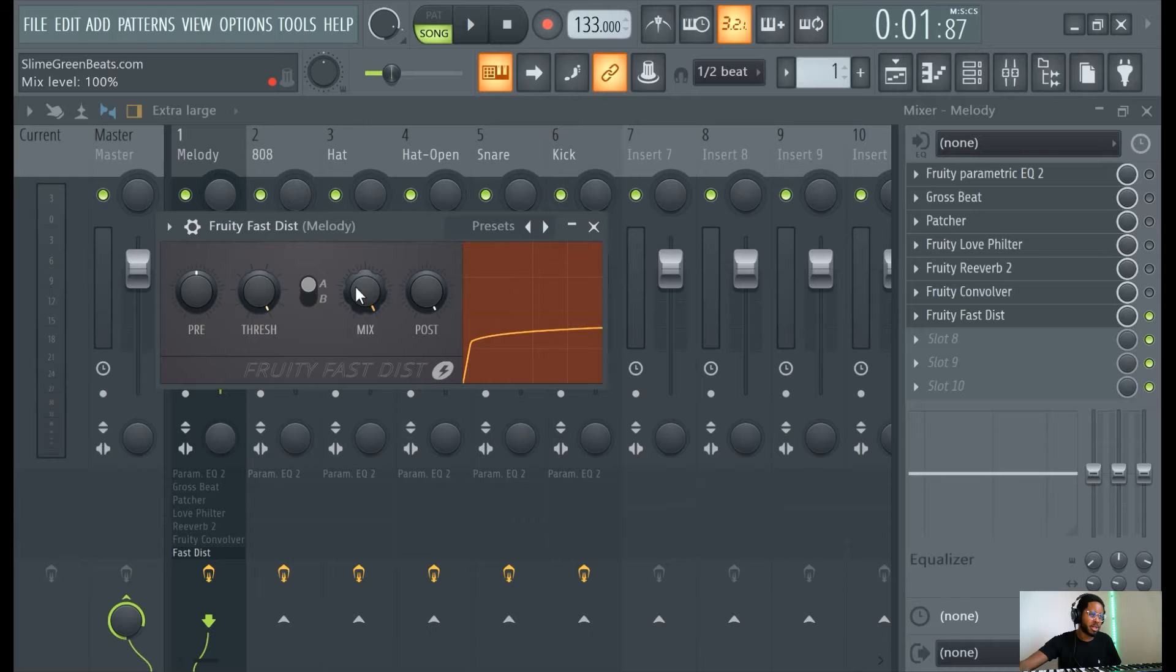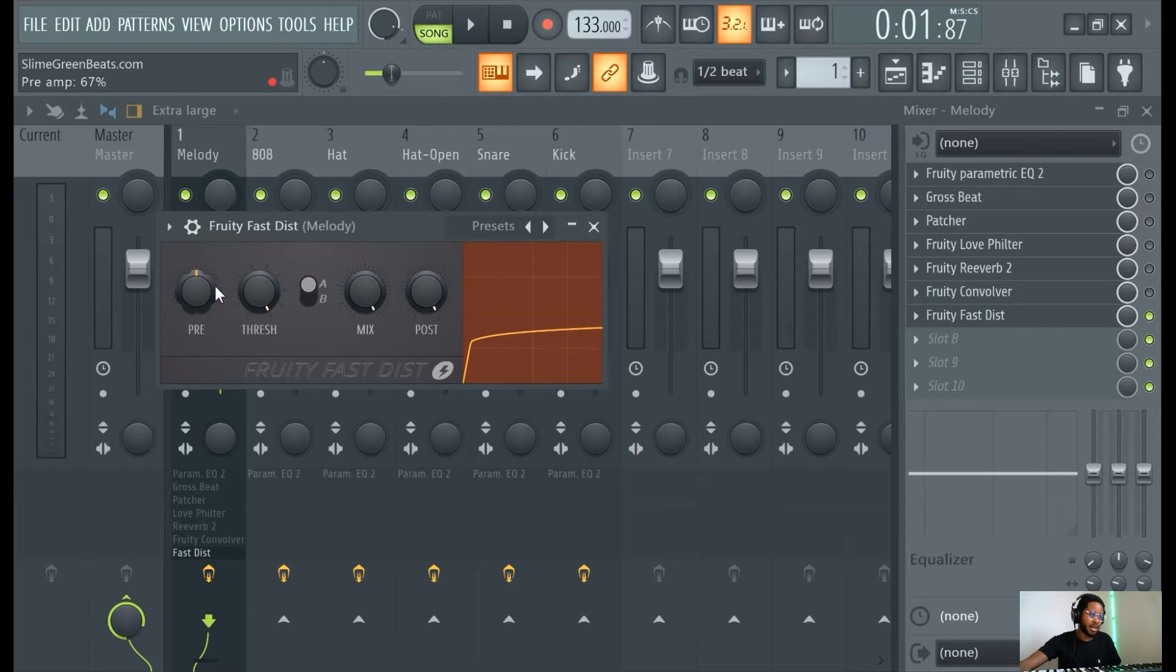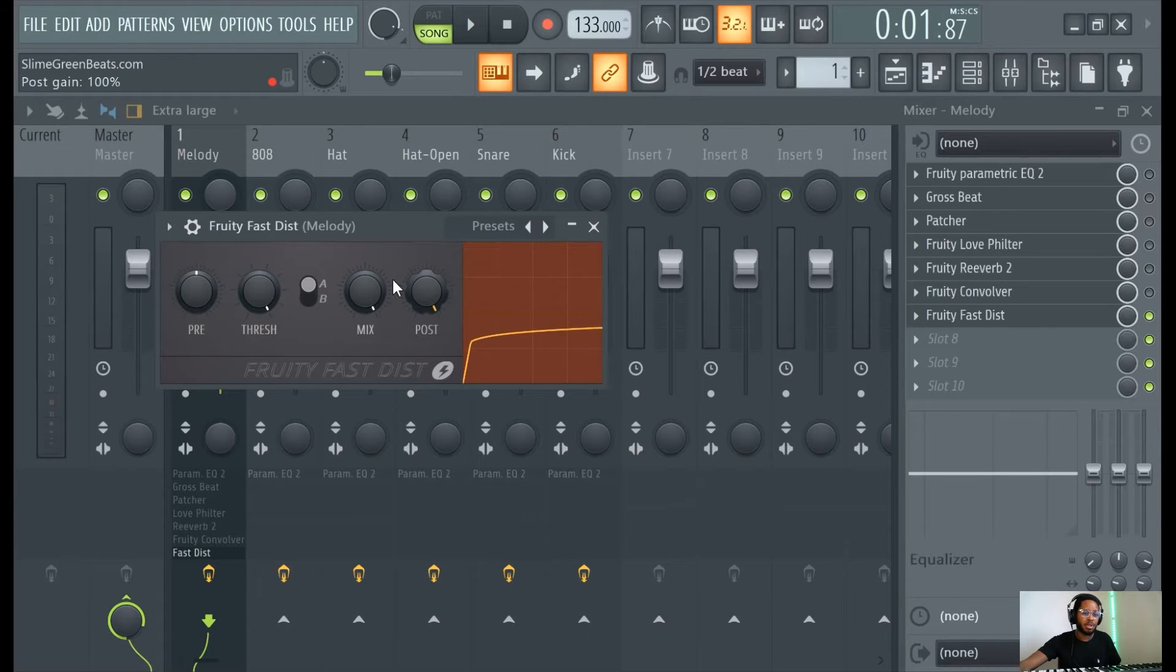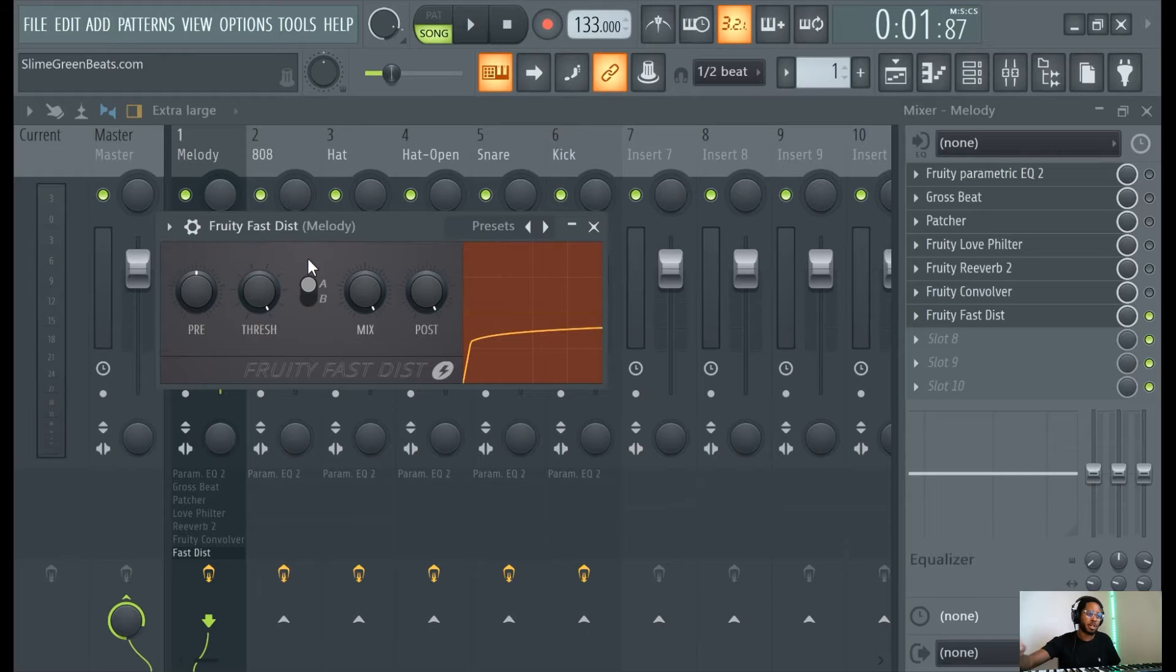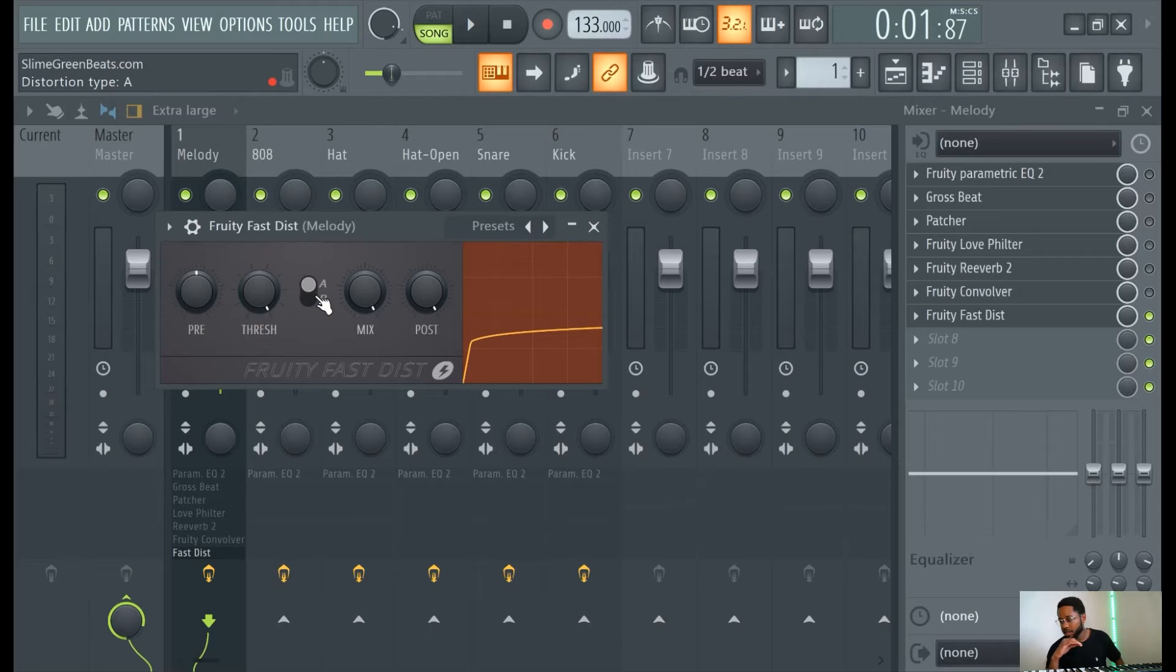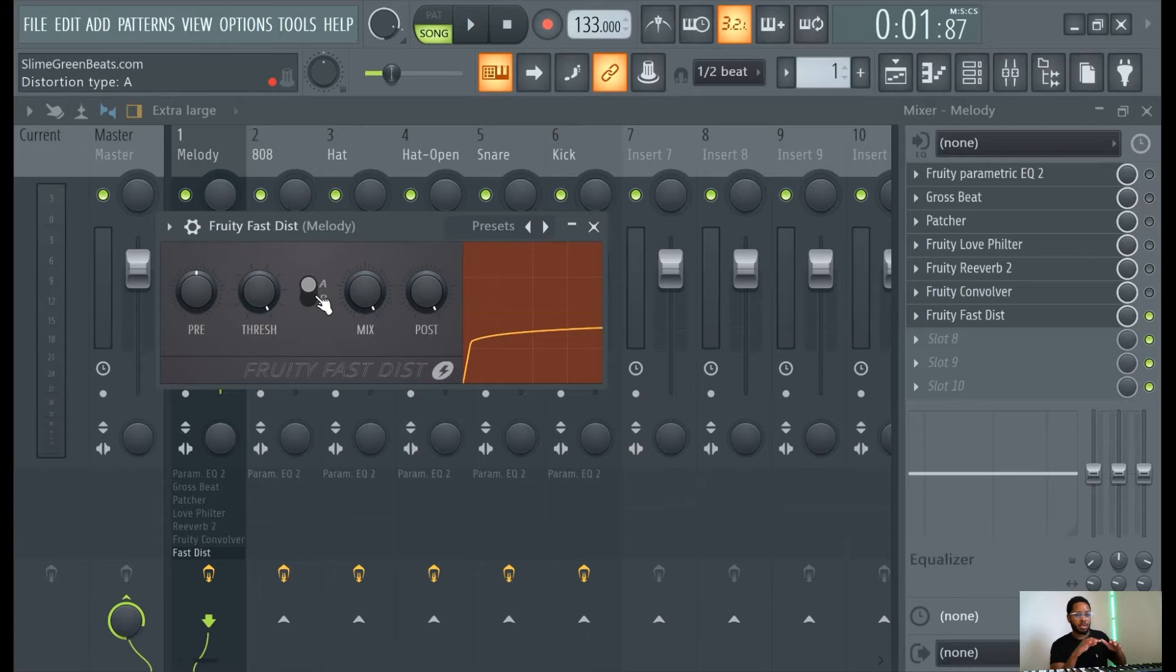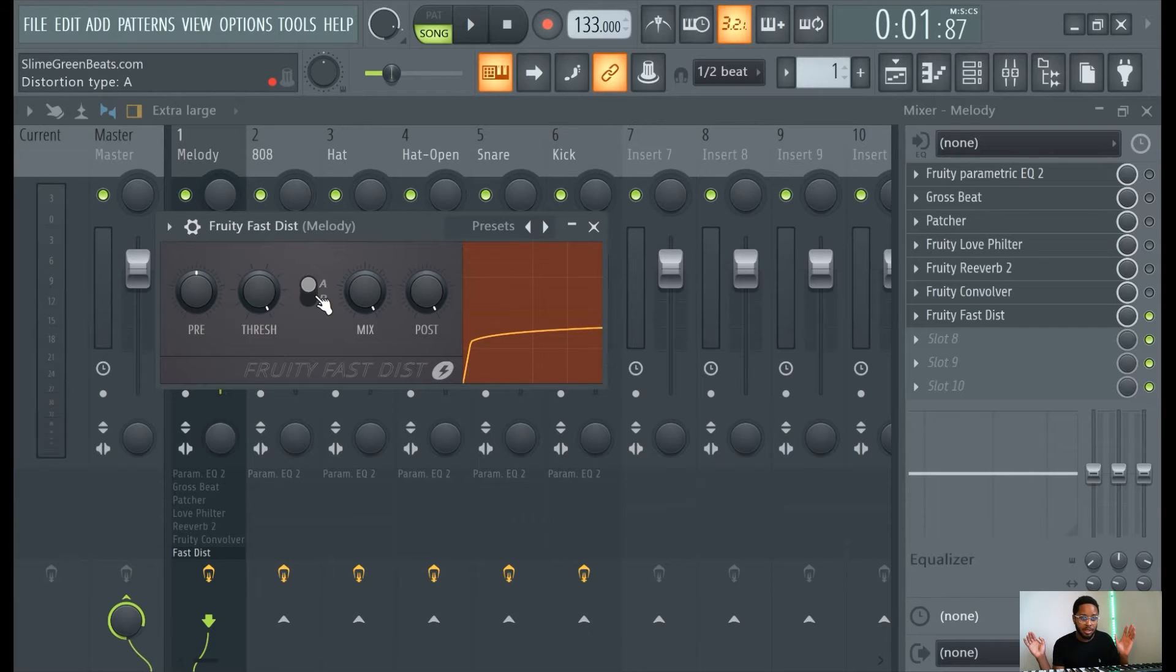Threshold, mix. Just mess with these. Just mess with these, you put on some good headphones and mess with these, that's the best way I could ever describe how to understand what these are. Because I don't even want to be off on my explanation by even a fraction of a word.